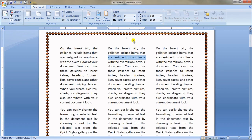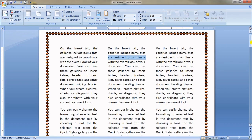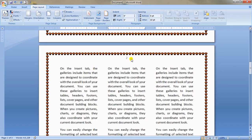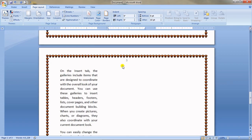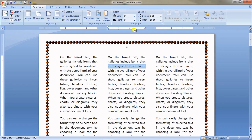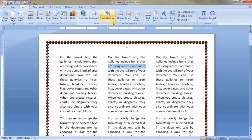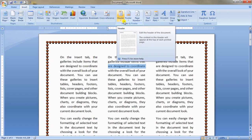Header and Footer let you add consistent content across all pages of your document — like a signature or label that appears on every page, just like you see in official online documents.